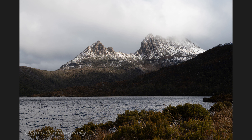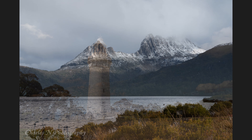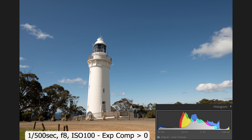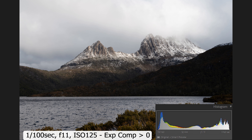Let me start by showing you two photos — one of a lighthouse and one of Cradle Mountain in Tasmania. Which do you think is correctly exposed? Now look at the lighthouse image with all the settings: exposure compensation is set to zero and the exposure was correct. Now take a look at Cradle Mountain — exposure compensation also set to zero, and the image was also correctly exposed.